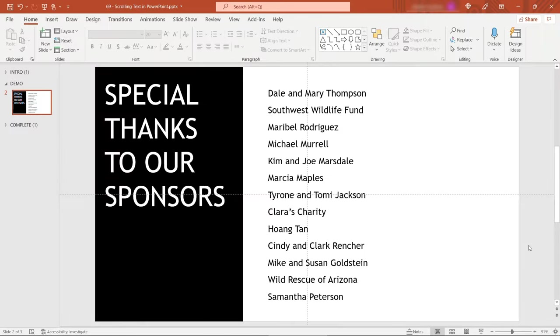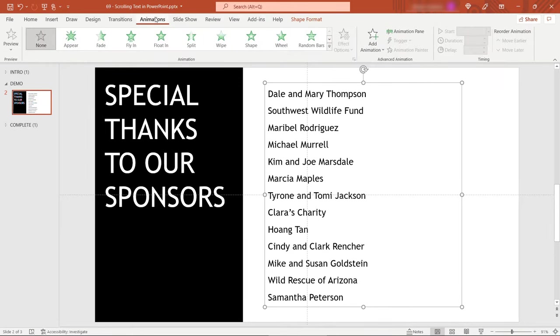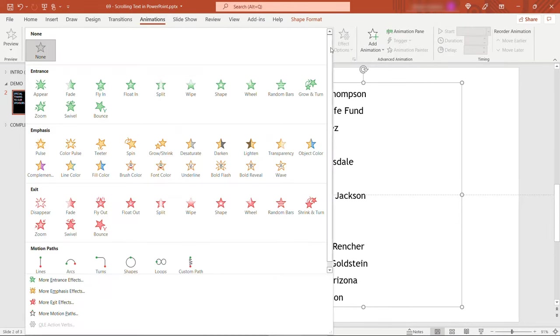I've got that same slide here as a starter and this is a lot simpler than you might think. So just select the text that you want to animate and then come up to animations. Click the down arrow here to be able to see everything.